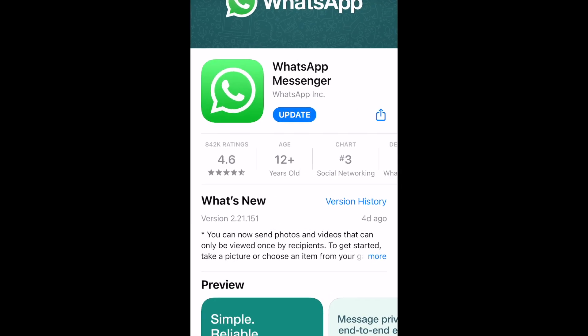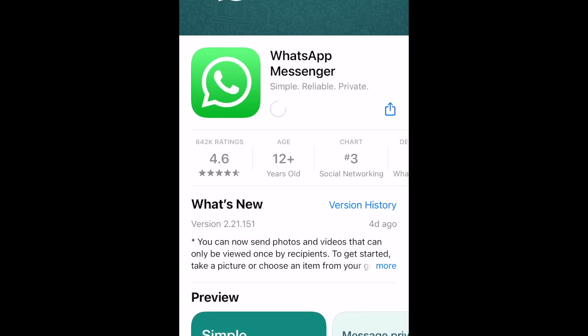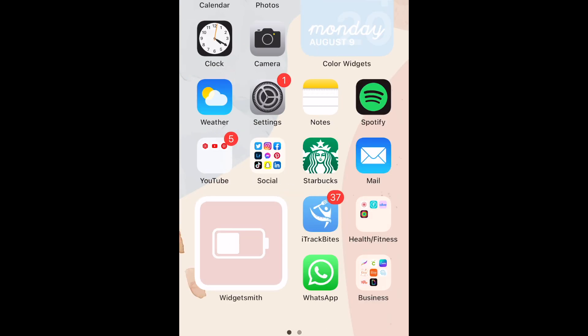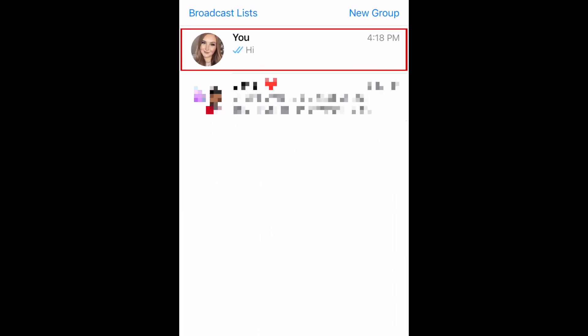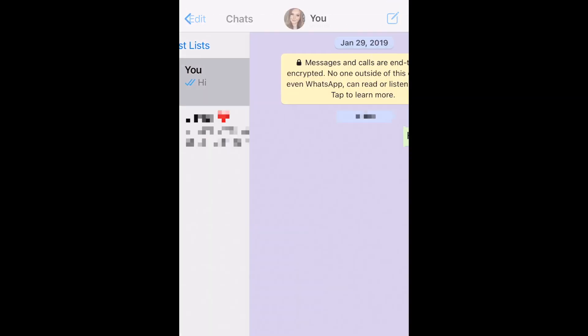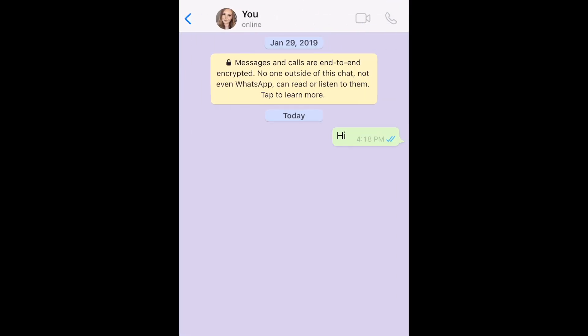First, make sure you've updated WhatsApp to the newest available version. Then, open WhatsApp and go to the conversation you'd like to send a disappearing image in.